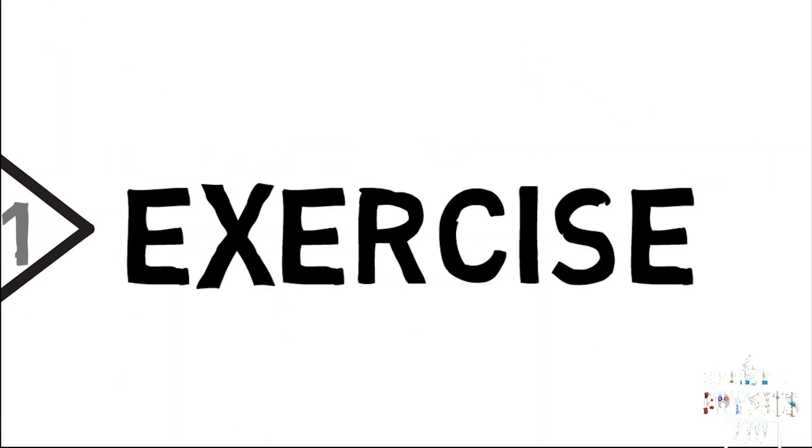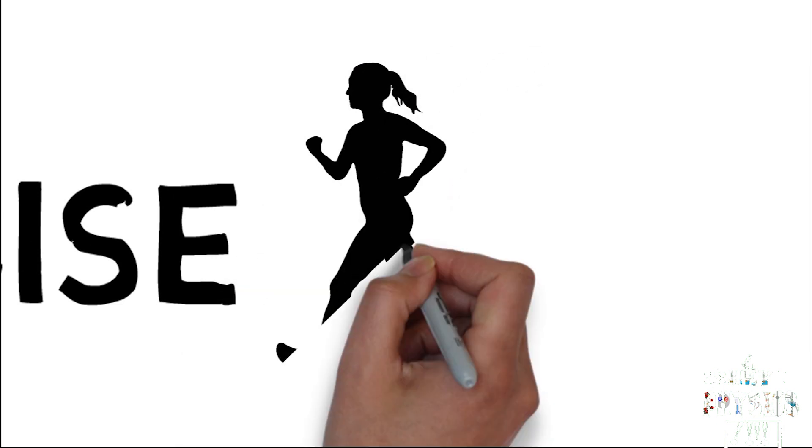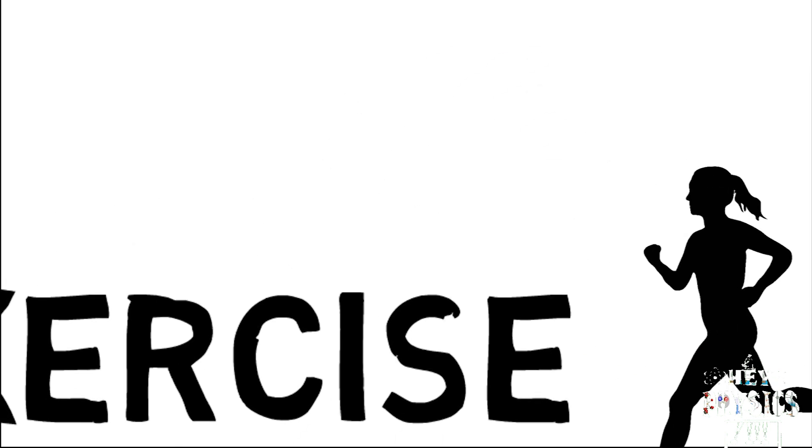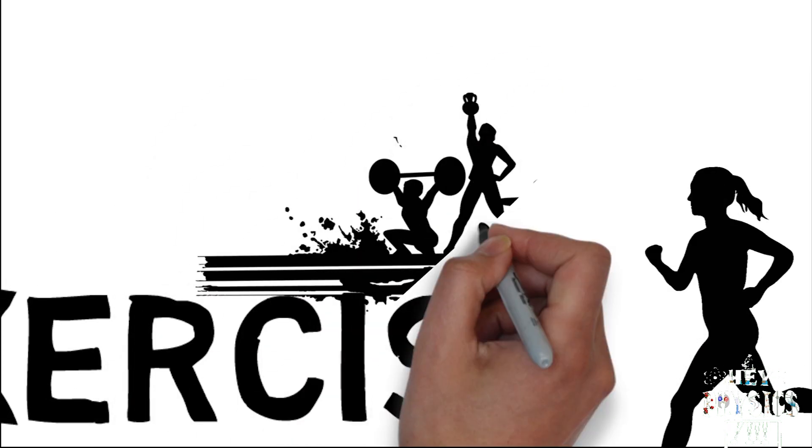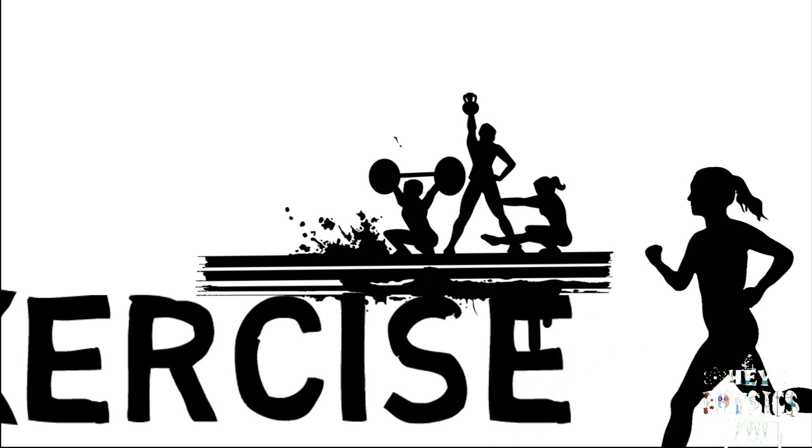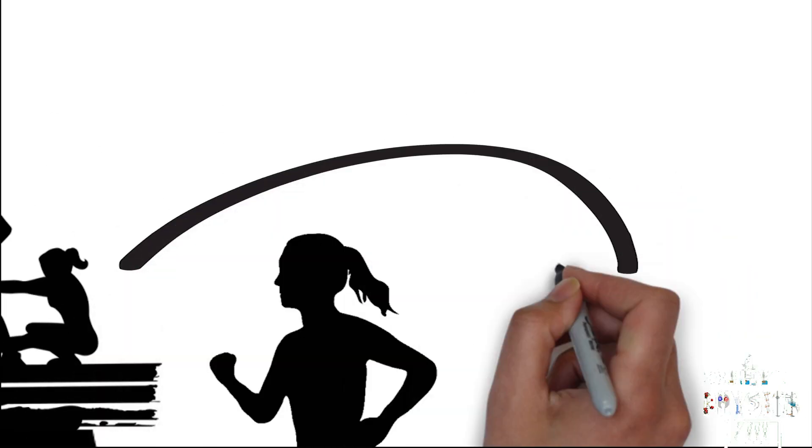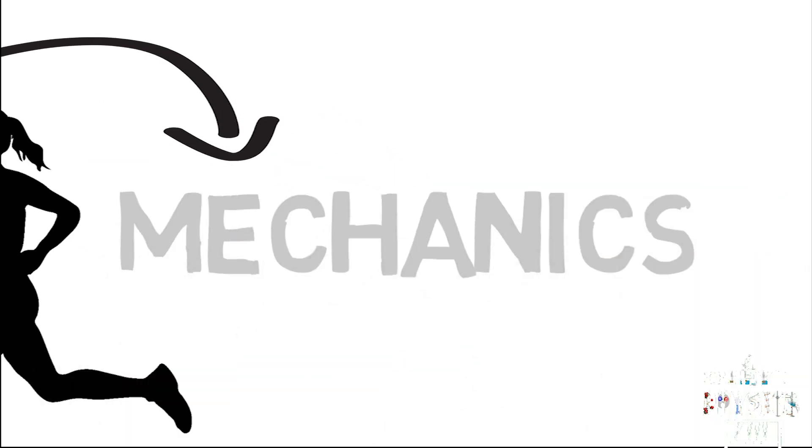Number one: Exercise. One of my favorite activities to do in free time is exercise. We can do a lot of motions during exercise. These motions, their causes and effects, belong to the branch of physics called mechanics.